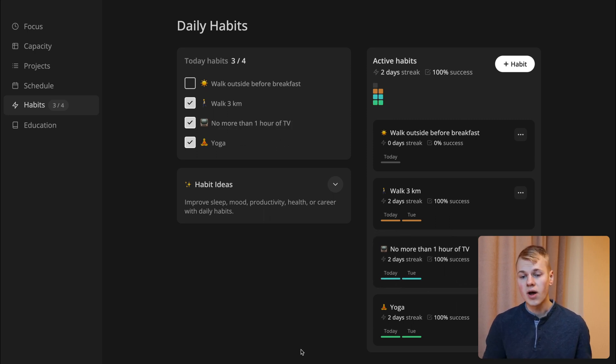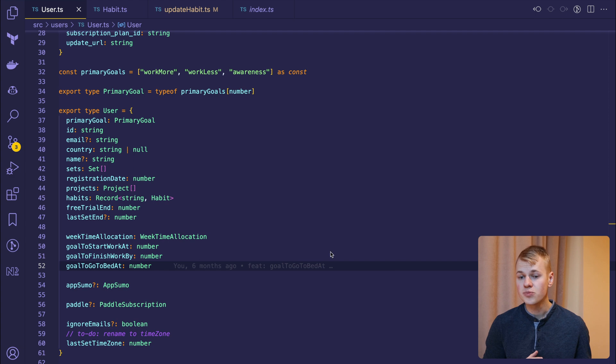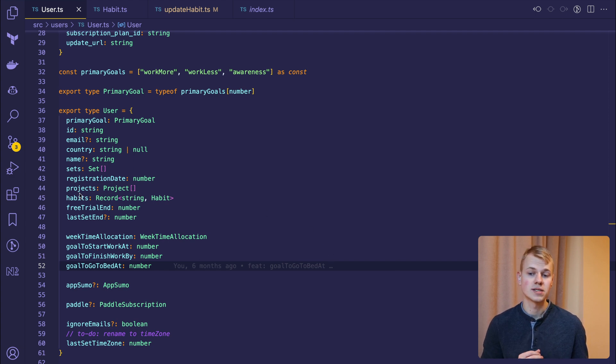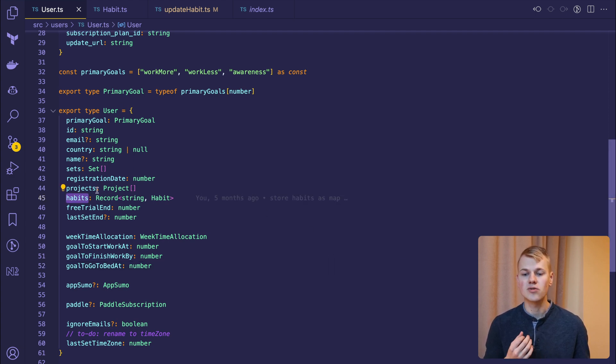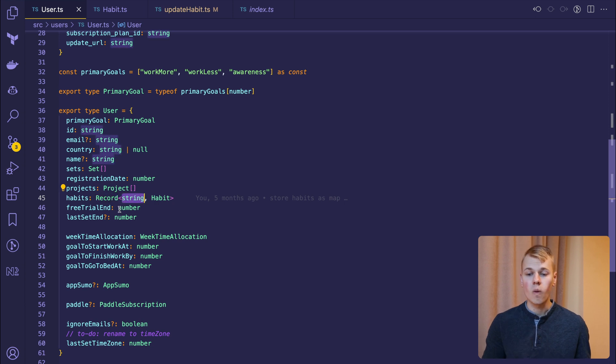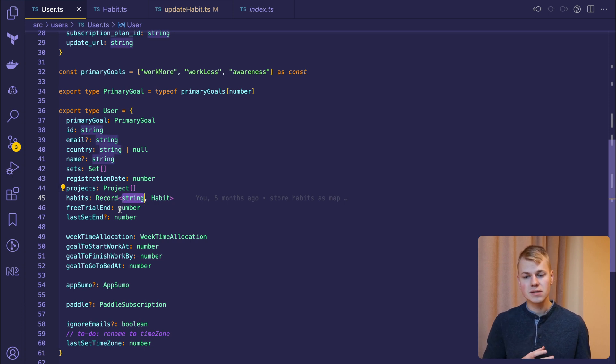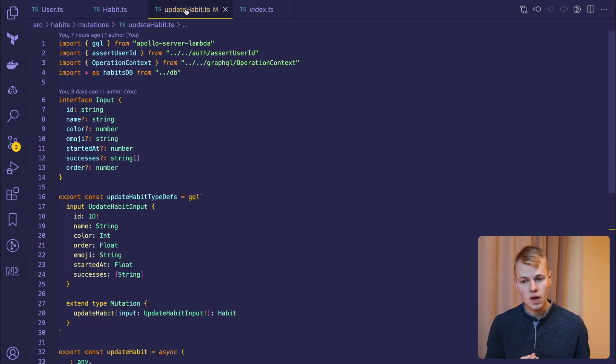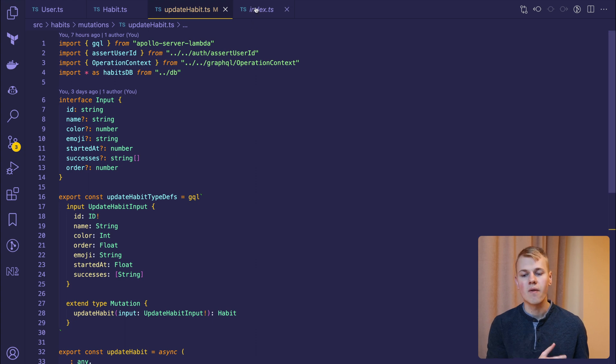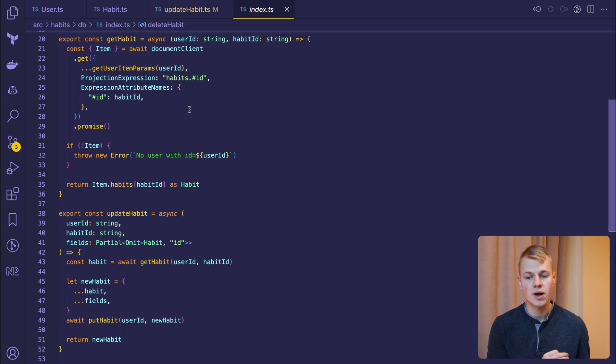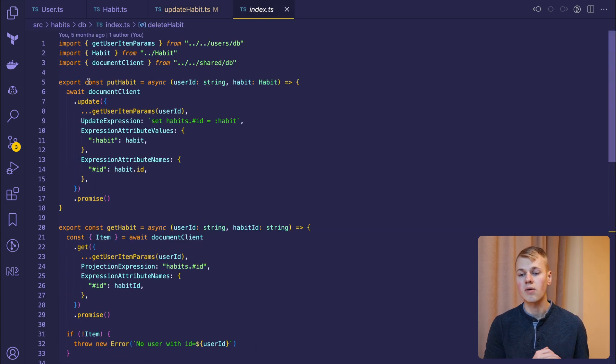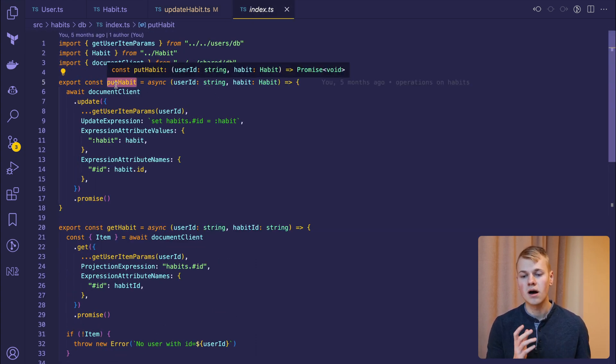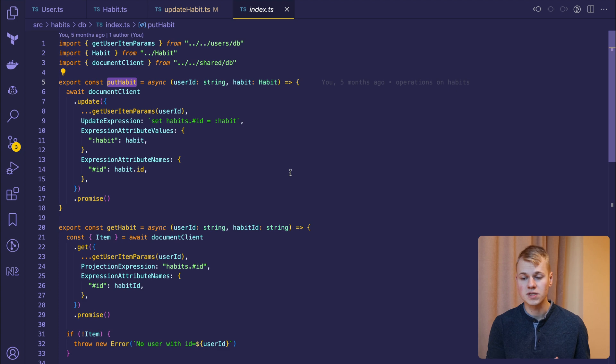I store habits as an attribute of the user table item. Instead of using a list, I keep them as a record with the ID as a key. That way, when the user changes a single habit in the app, we only need to update that specific record element rather than changing the whole list and causing a more expensive operation.